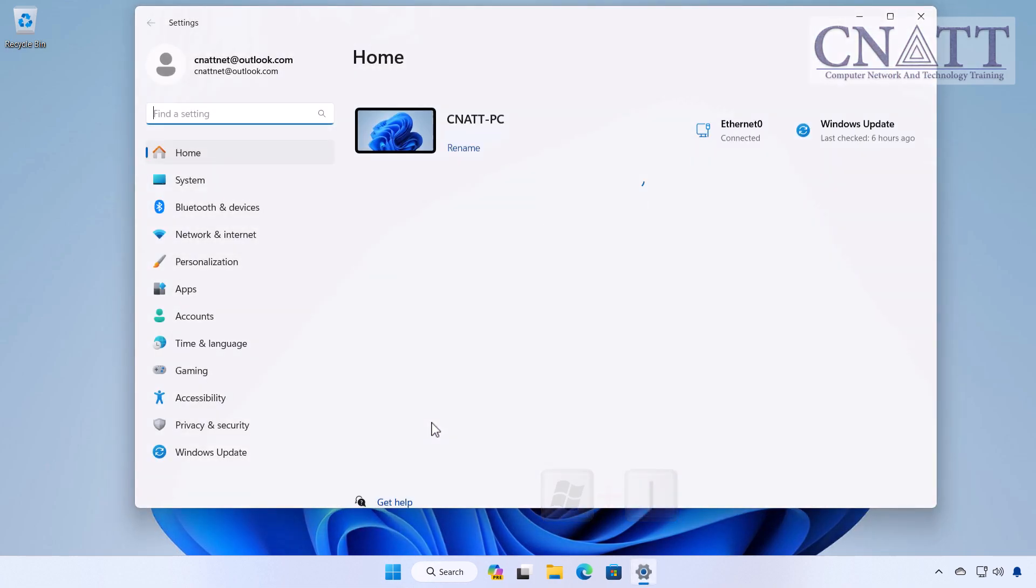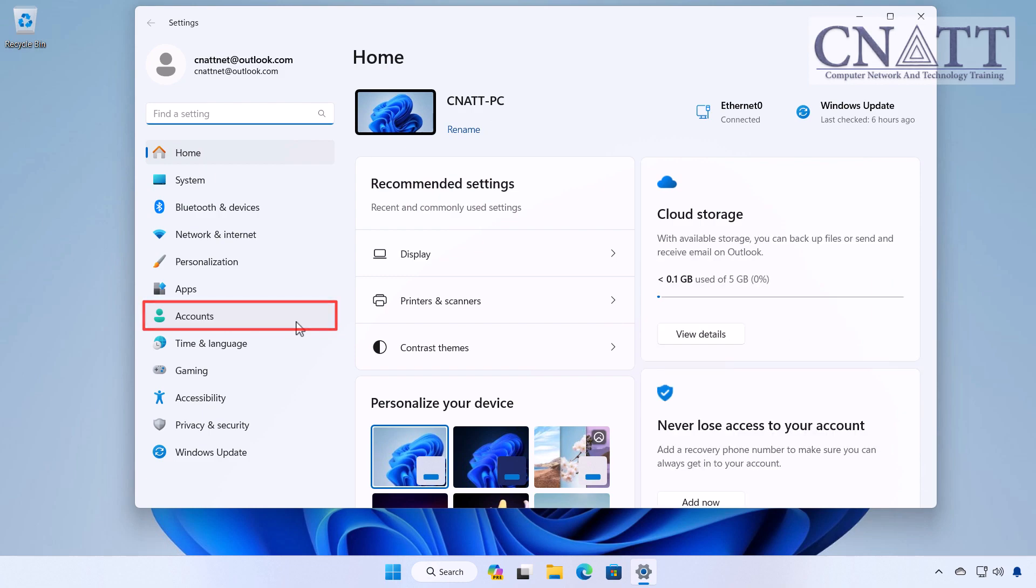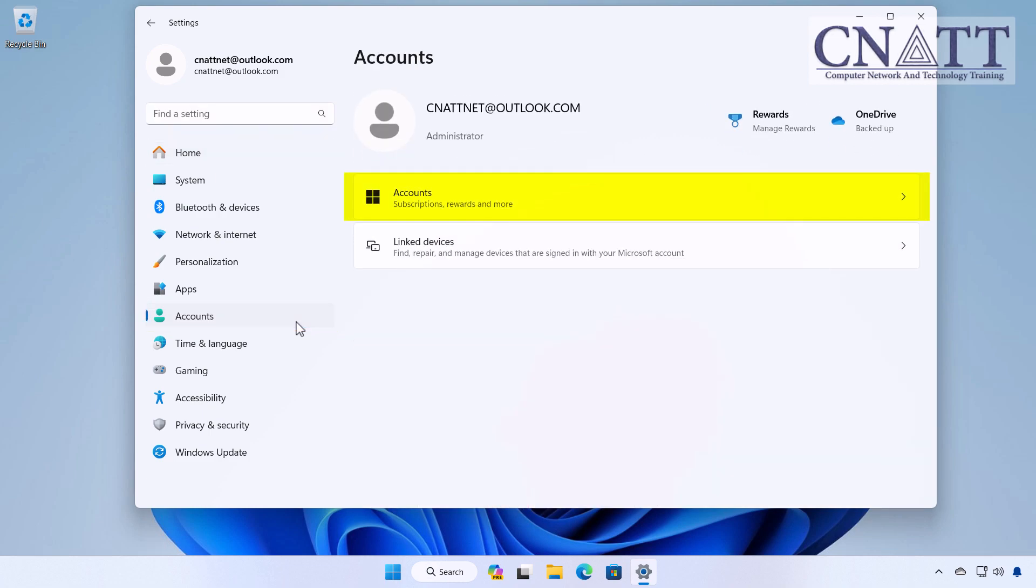In the Settings window, you'll see a list of options on the left-hand side. Click on Accounts. In the right pane, click on Accounts.